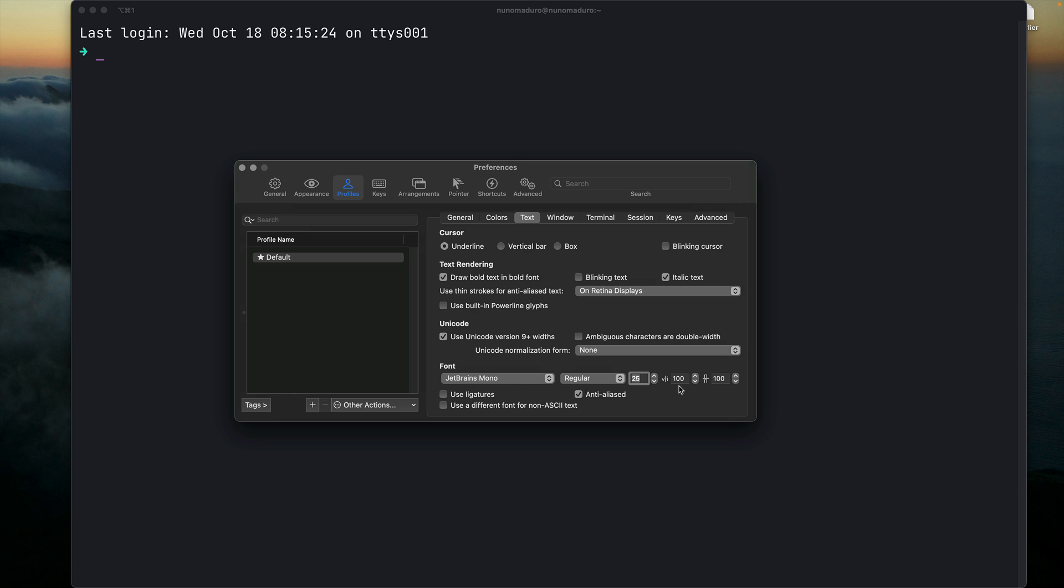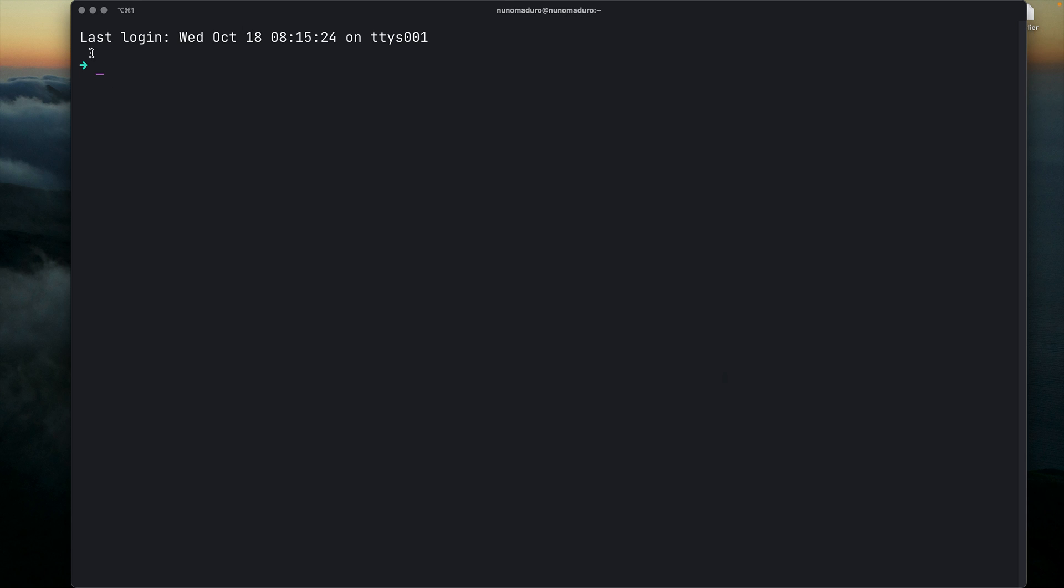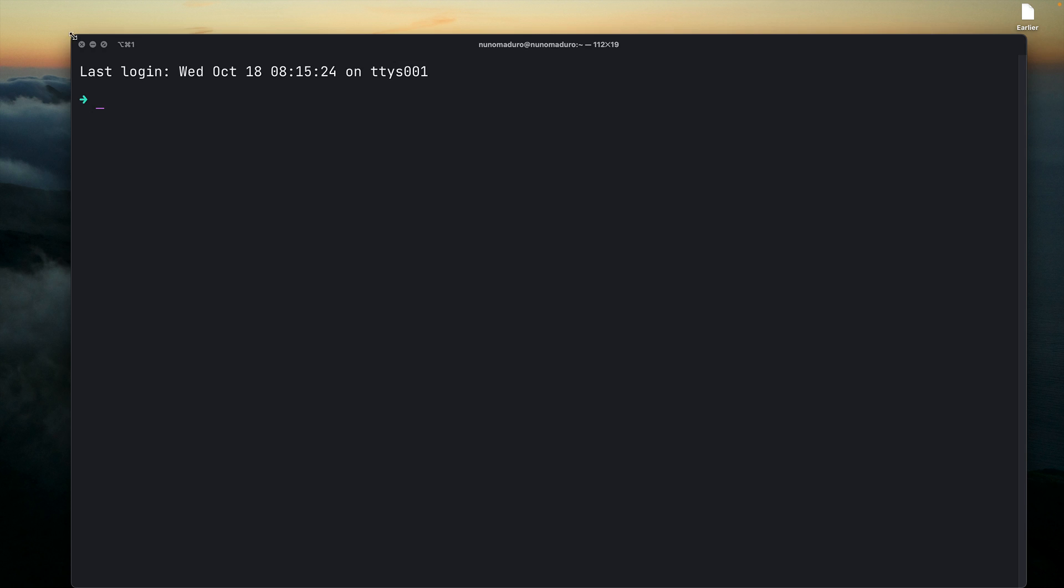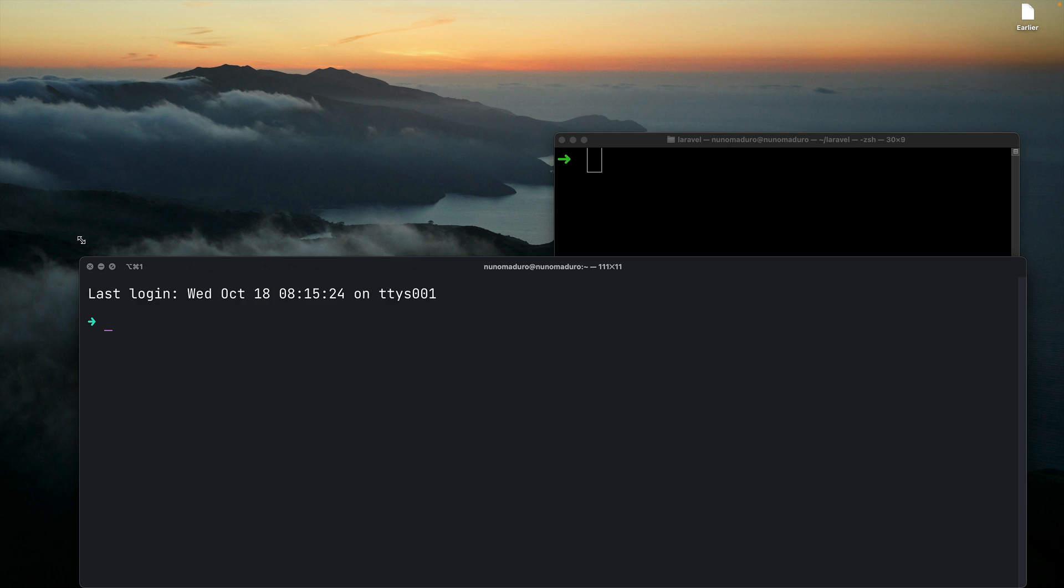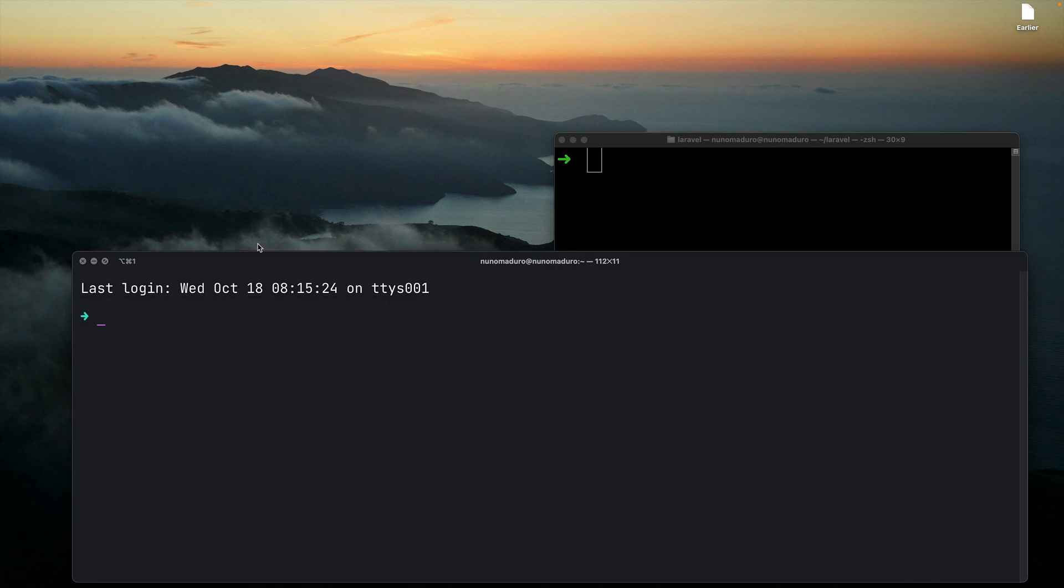Finally, we want to make our terminal have some space to breathe. By default, the space between lines is 100. I want to make this 150. Once I do that, I can already close my list of preferences and let's compare the before and the after.